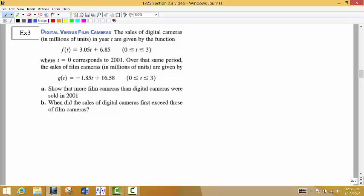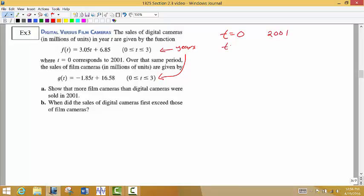In this example we compare digital versus film cameras. The sales of digital cameras in millions of units in year T are given by F of T equals 3.05T plus 6.85, for T from 0 to 3. T equals 0 corresponds to 2001, T equals 1 to 2002, T equals 2 to 2003, and T equals 3 to 2004. Over that same period, the sales of film cameras in millions of units are given by G of T.